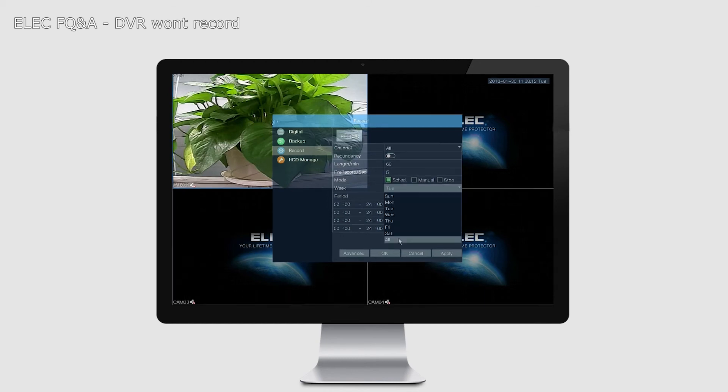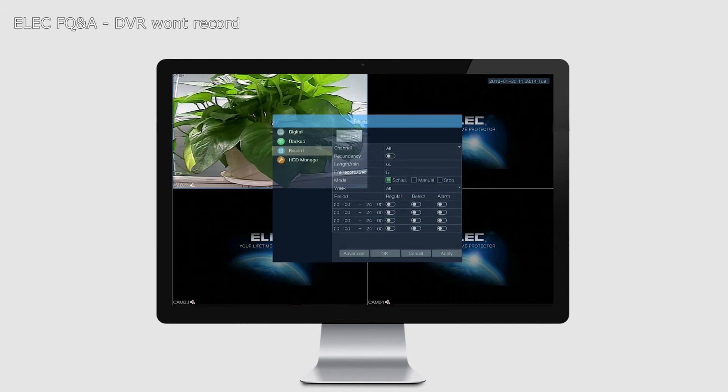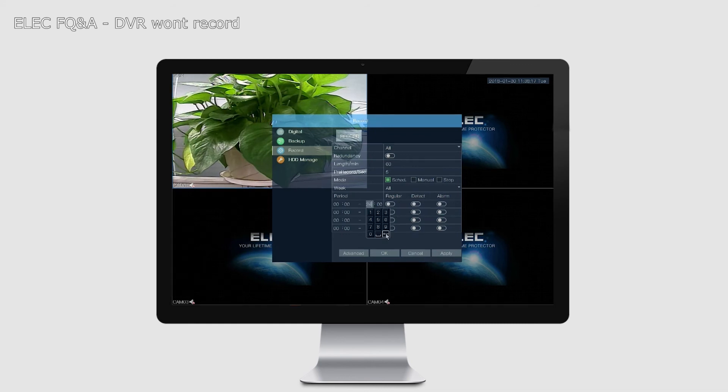Where it says Week, put it on All. Where you have the Periods, we need only one period. There are four different periods there to help you customize the recording times. We are going to use just one period for non-stop recording. Where you have Period for the first line, leave it on 00:00 to 23:59.